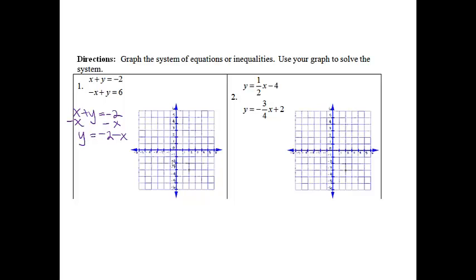I'm going to start down at negative 2. From here, since this is a negative, it's kind of like a negative 1 slope. We're going to go down 1, over 1, down 1, over 1, down 1, over 1. And now I'm ready to graph it — there we go.